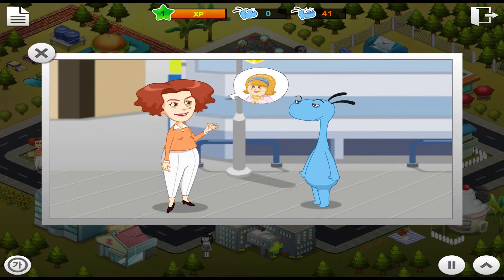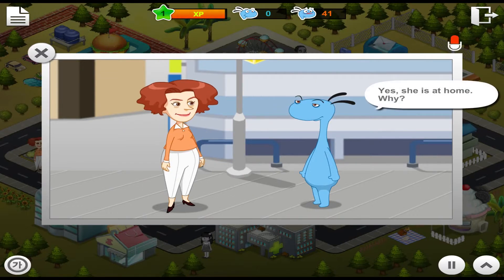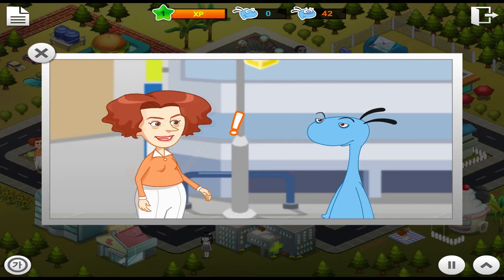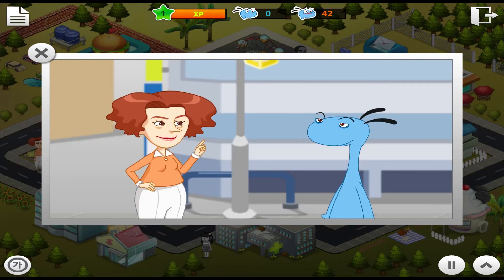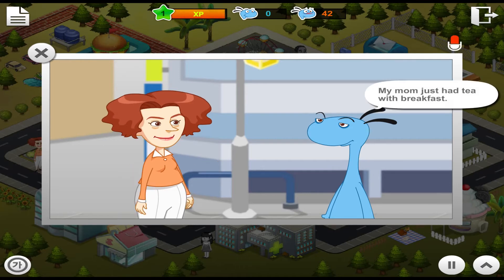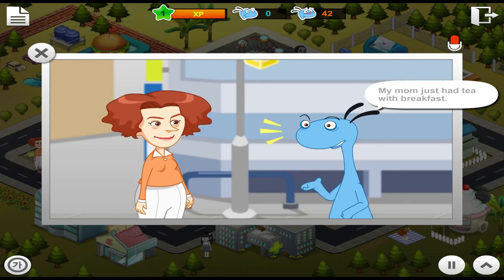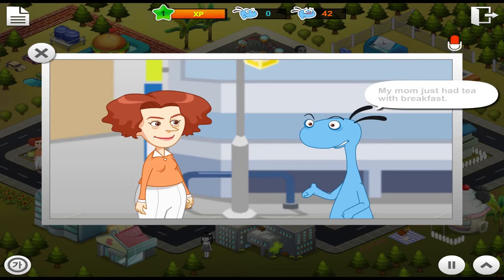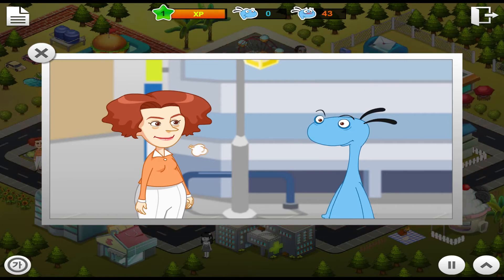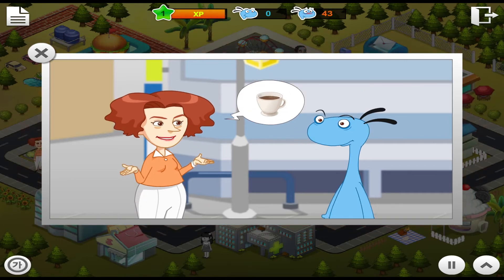Is your mother at home? I want to invite her over for a cup of tea. Hmm, then I guess I can make her a cup of coffee.